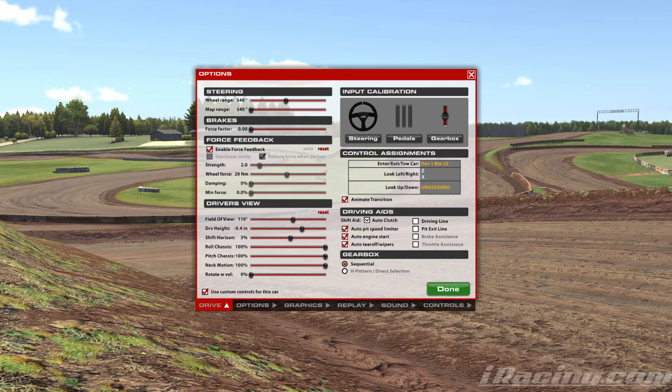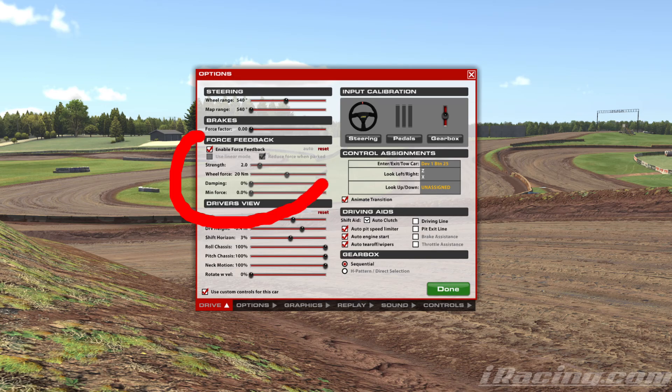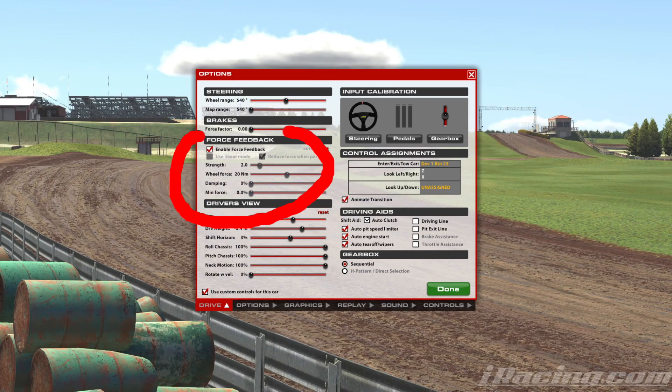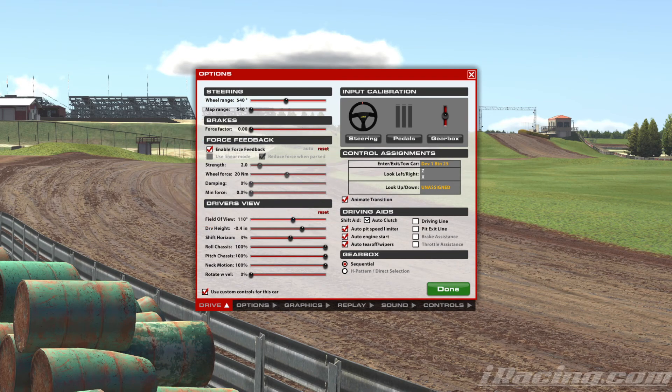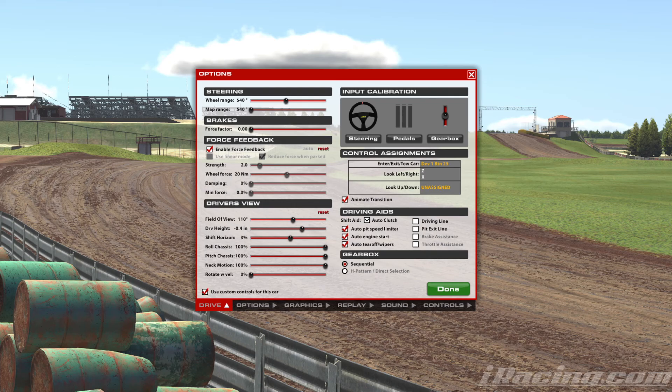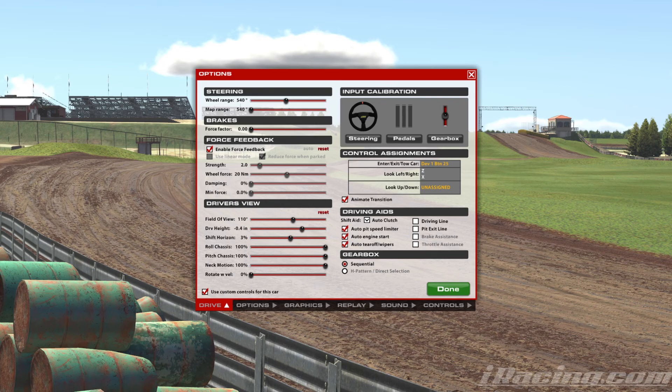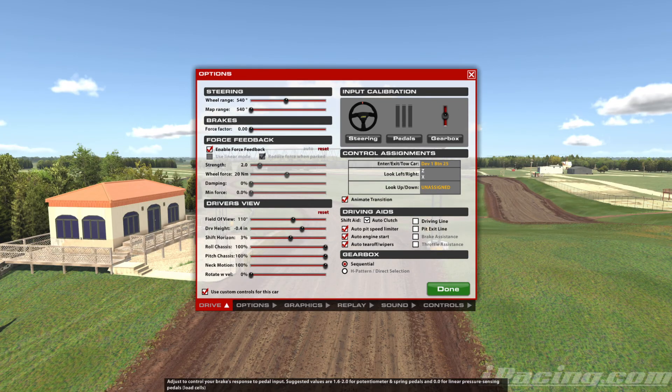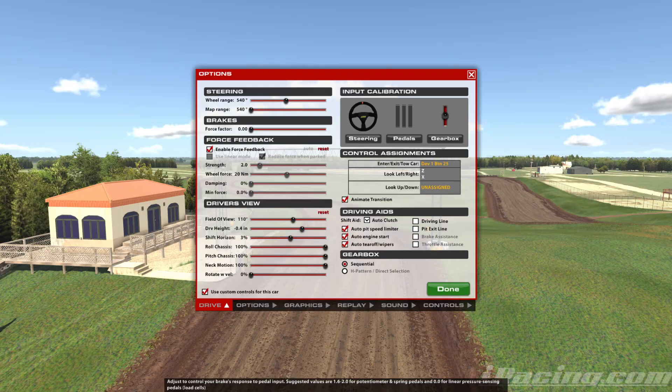All of these settings are grayed out. You can see you can't adjust them here because you are using the IRFFB. So there's no changes to anything here. You do want to make sure that you have enable force feedback set, and brake factor is zero since we've made that change in the Fanalab software as well.